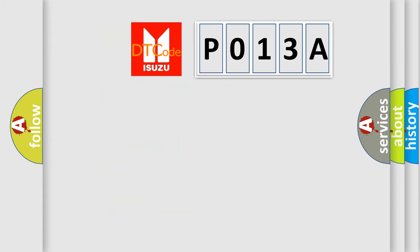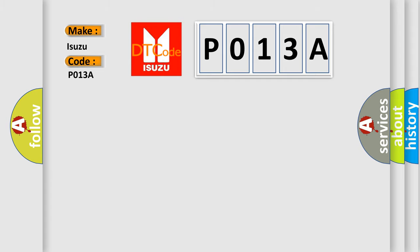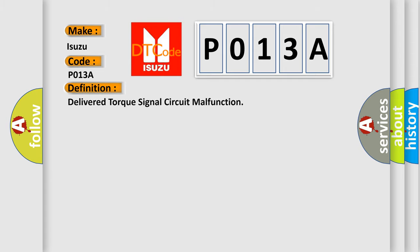So, what does the Diagnostic Trouble Code P013A interpret specifically for Isuzu car manufacturers? The basic definition is delivered torque signal circuit malfunction.